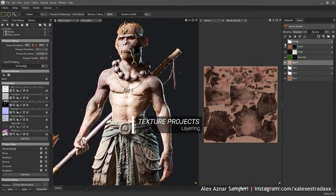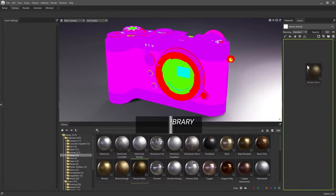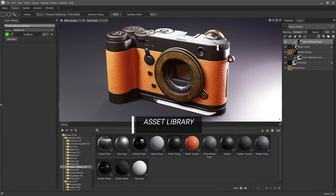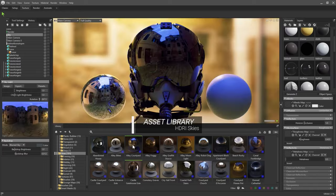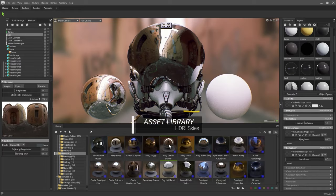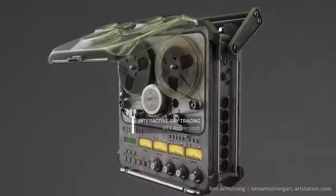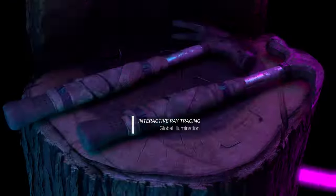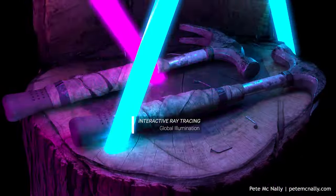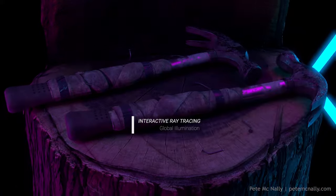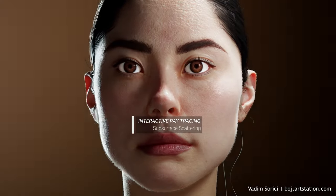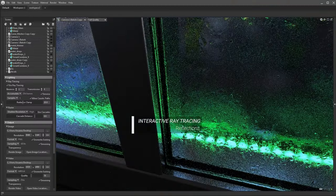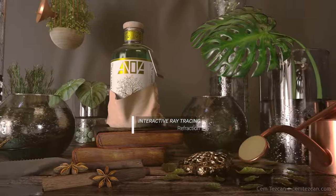Compared to Substance Painter, Blender, and 3D Coat, Marmoset Toolbag 5 provides a streamlined, professional-grade workflow ideal for the demands of modern 3D production, combining speed with sophisticated detail in a way that few other programs can match.